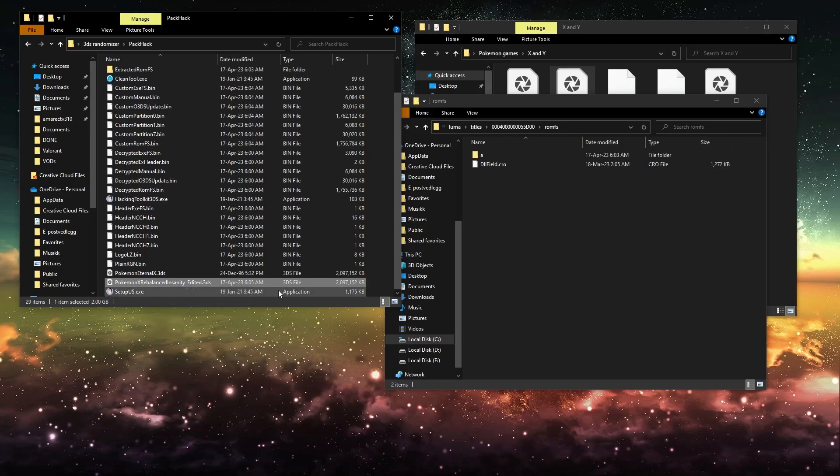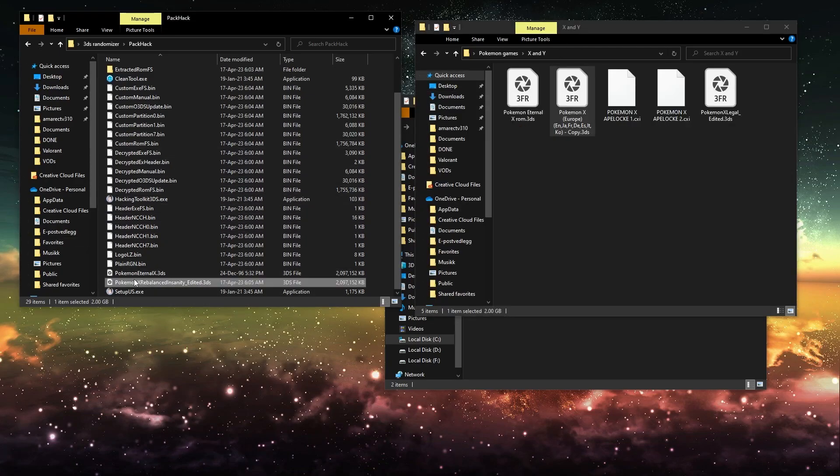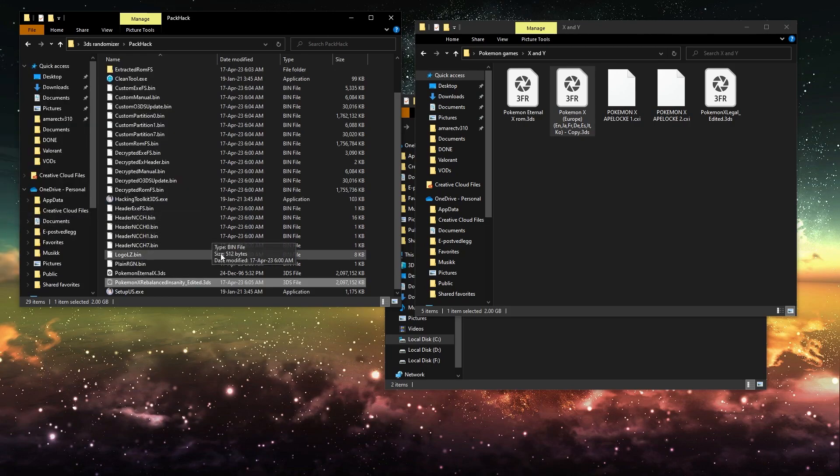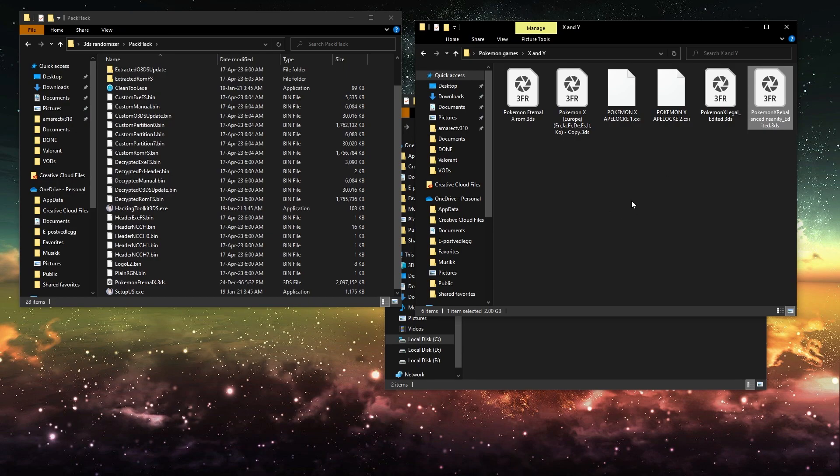And once you have this file, you want to copy it into whatever folder you use. I'm just going to cut it and copy it into this folder. This is the folder I use for my Citra 3DS games.